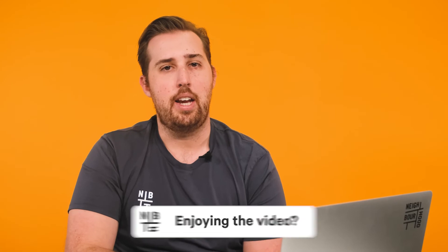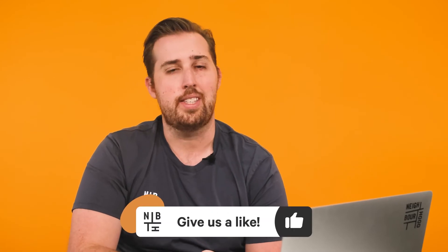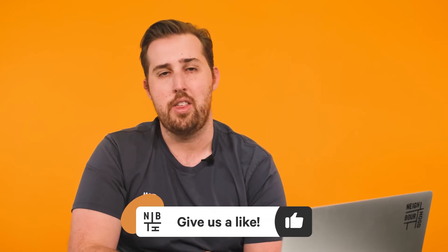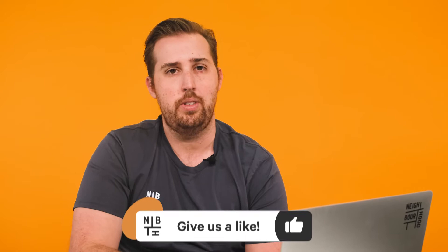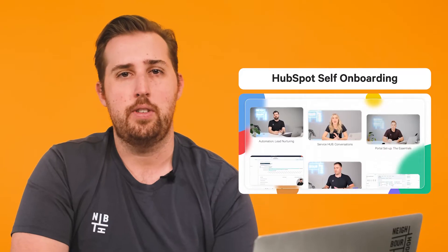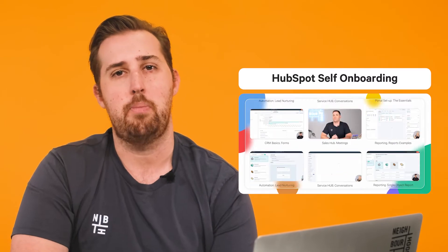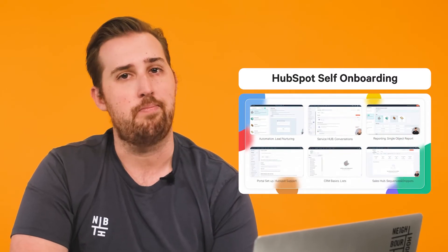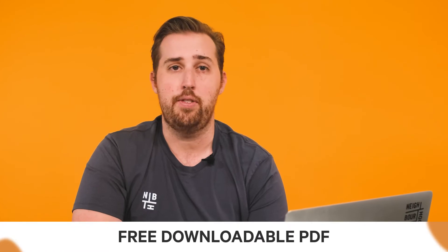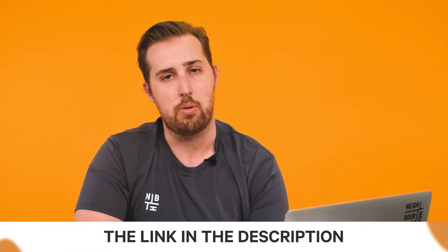As a heads up, you'll need either a marketing, service, or sales hub at either the professional or enterprise level to use this feature. If you're keen on more practical support within HubSpot, Neighbourhood offers a comprehensive, easy-to-follow course so you're making the most out of what you've got. Stay tuned for more info at the end of this video. If you want to take your learning offline though, we'll include a downloadable PDF in the description below.